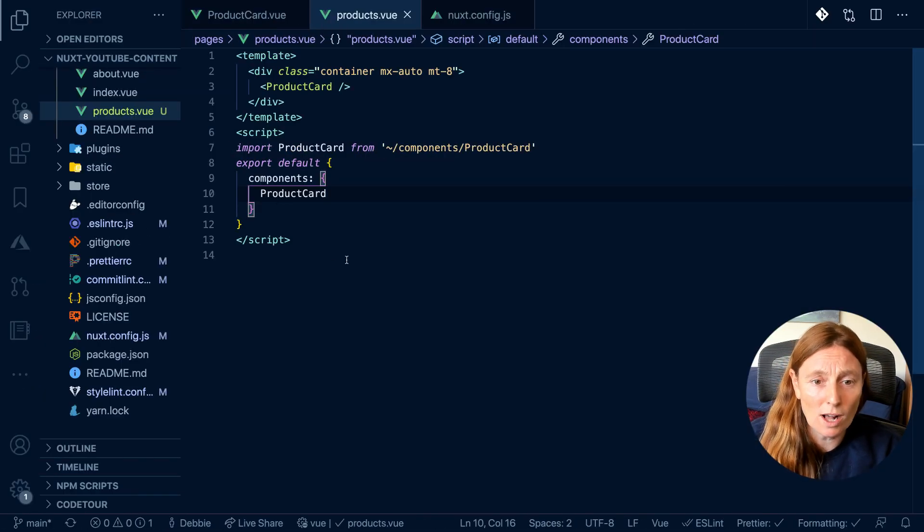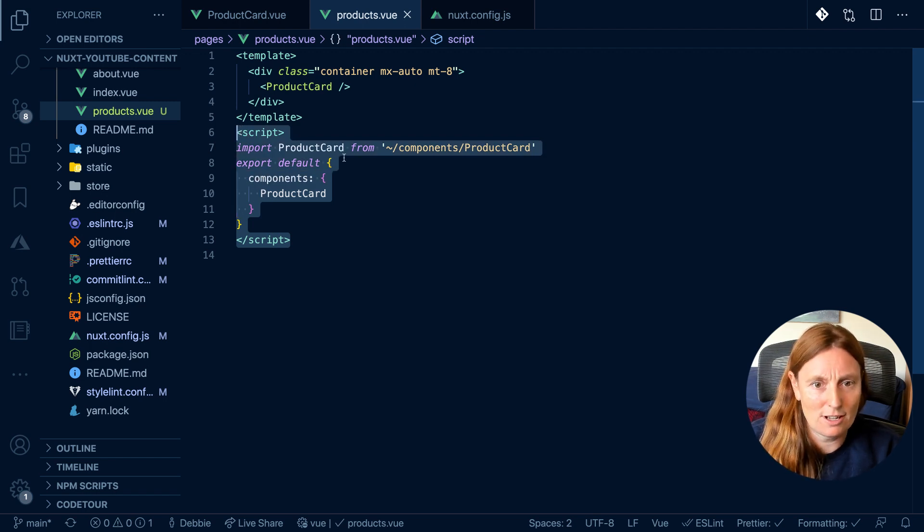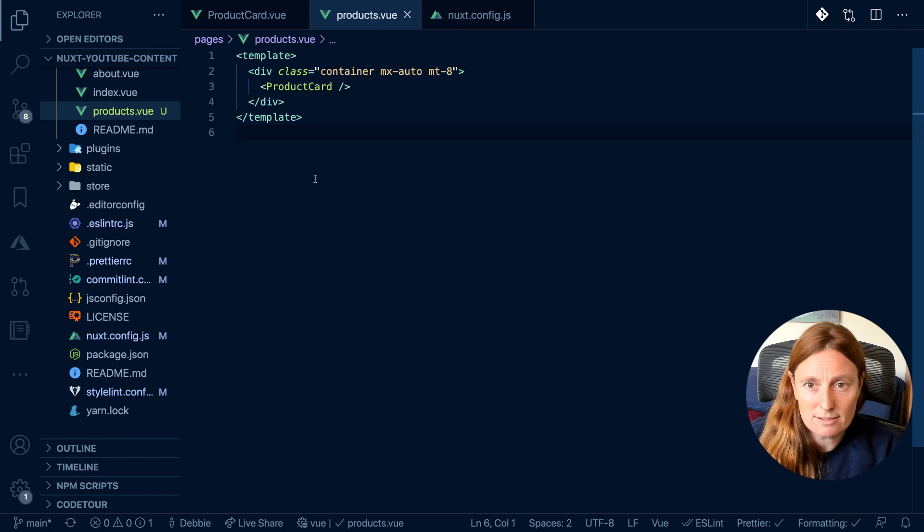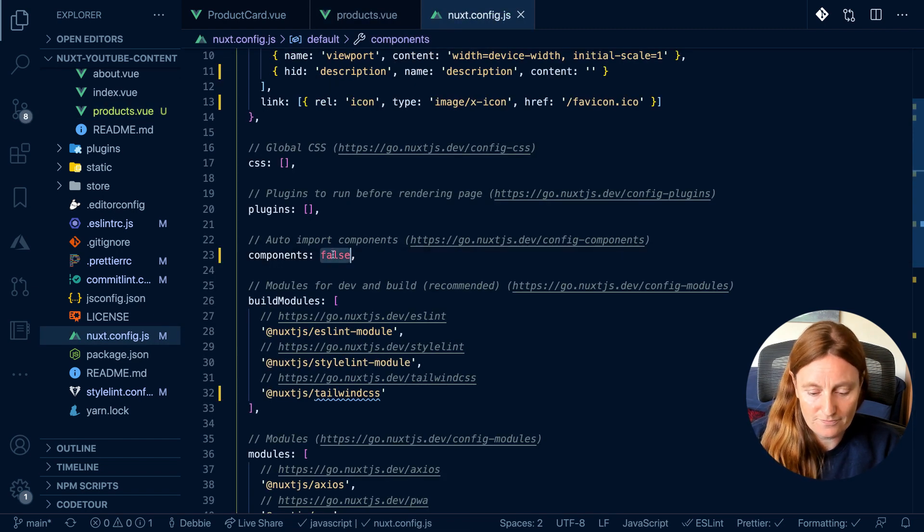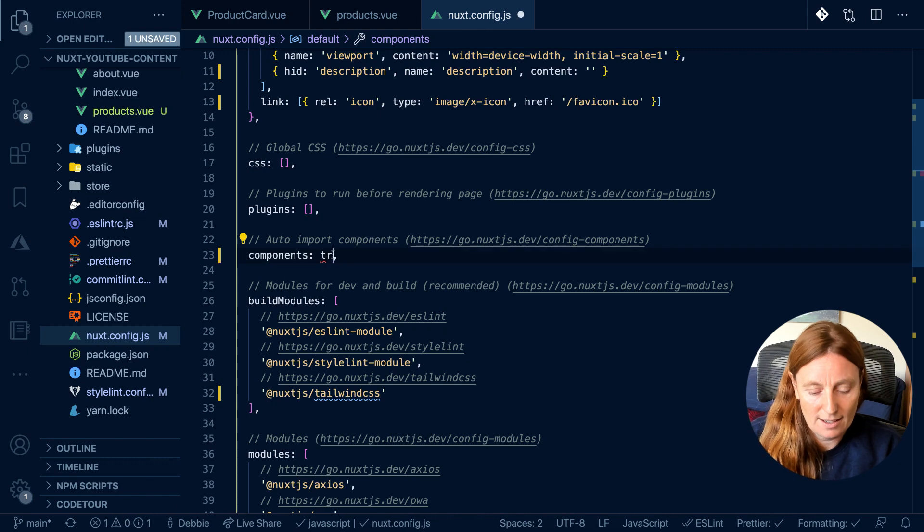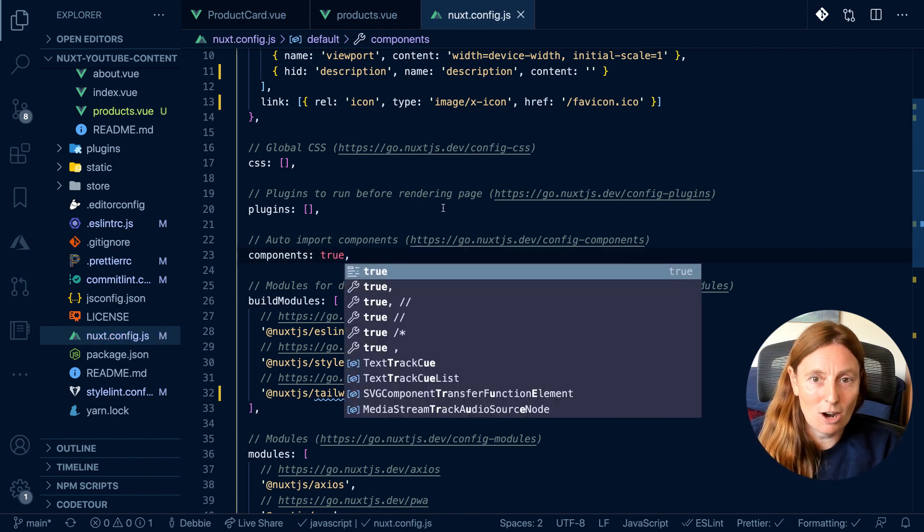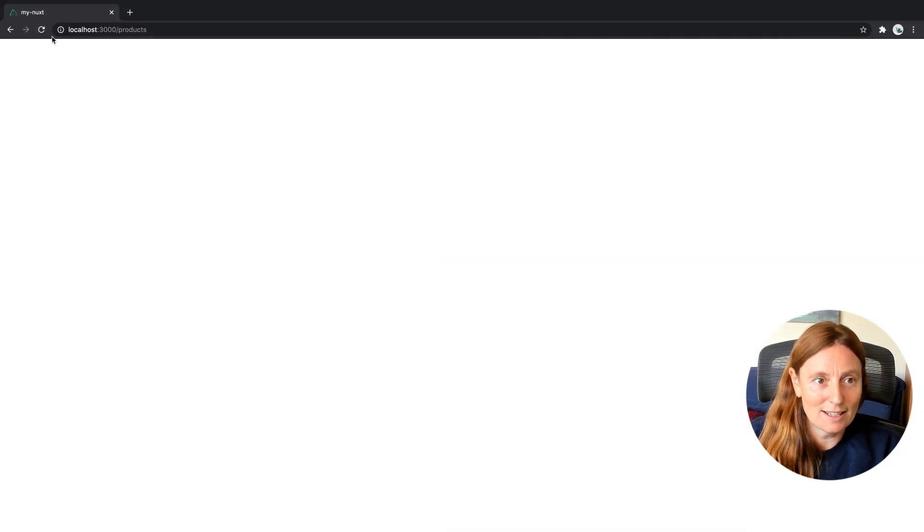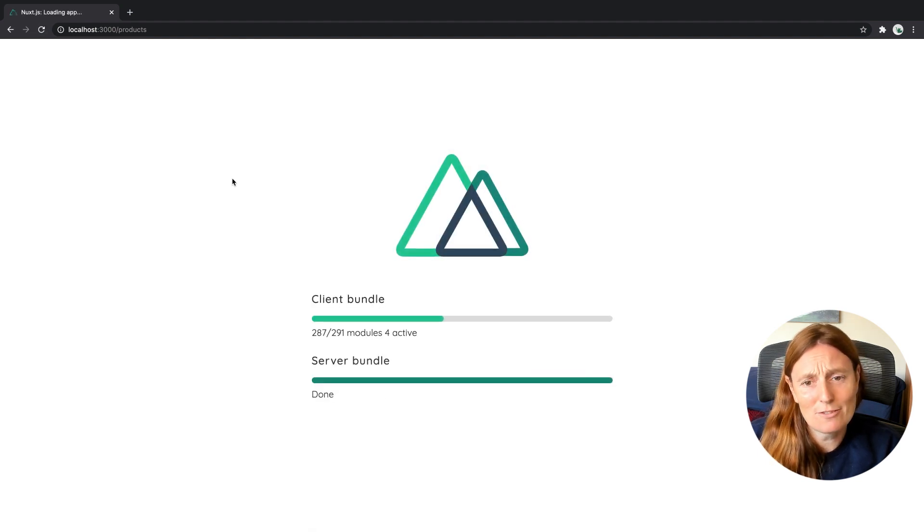You are very welcome to do this manual process and write this out yourself, or you can just not do that and make sure that this is set to true. Now the component is back.